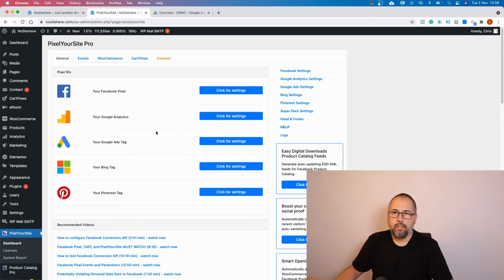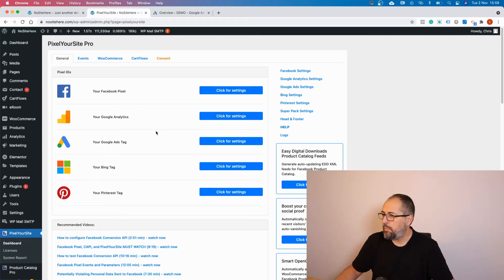After you watch this video, watch that as well because they are connected, and probably you need to follow instructions from both. This is PixelYourSite Professional. Look for this part right here, click, and this is the field where you need to add your remarketing tag ID.